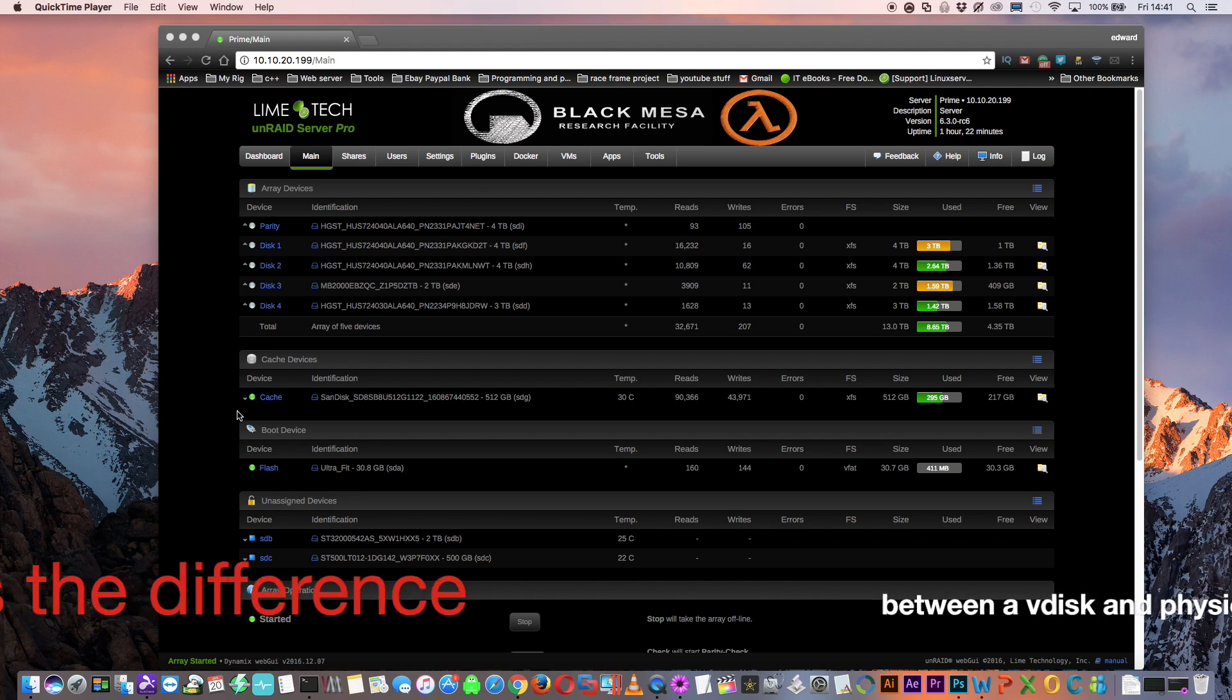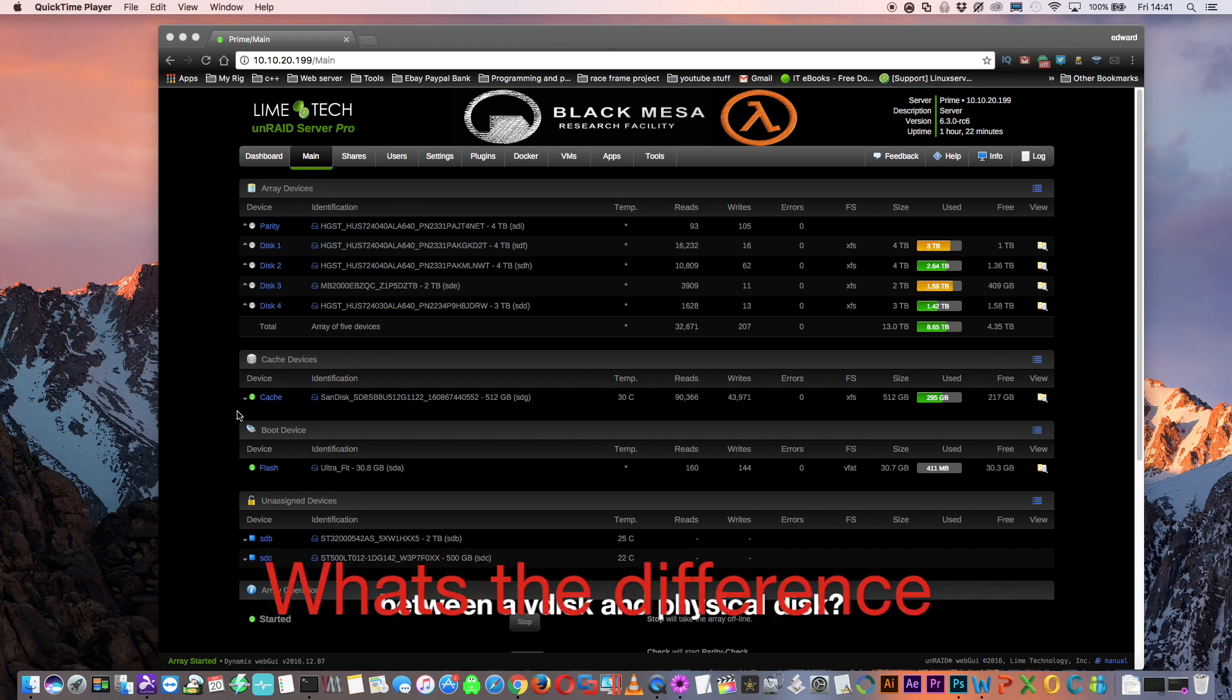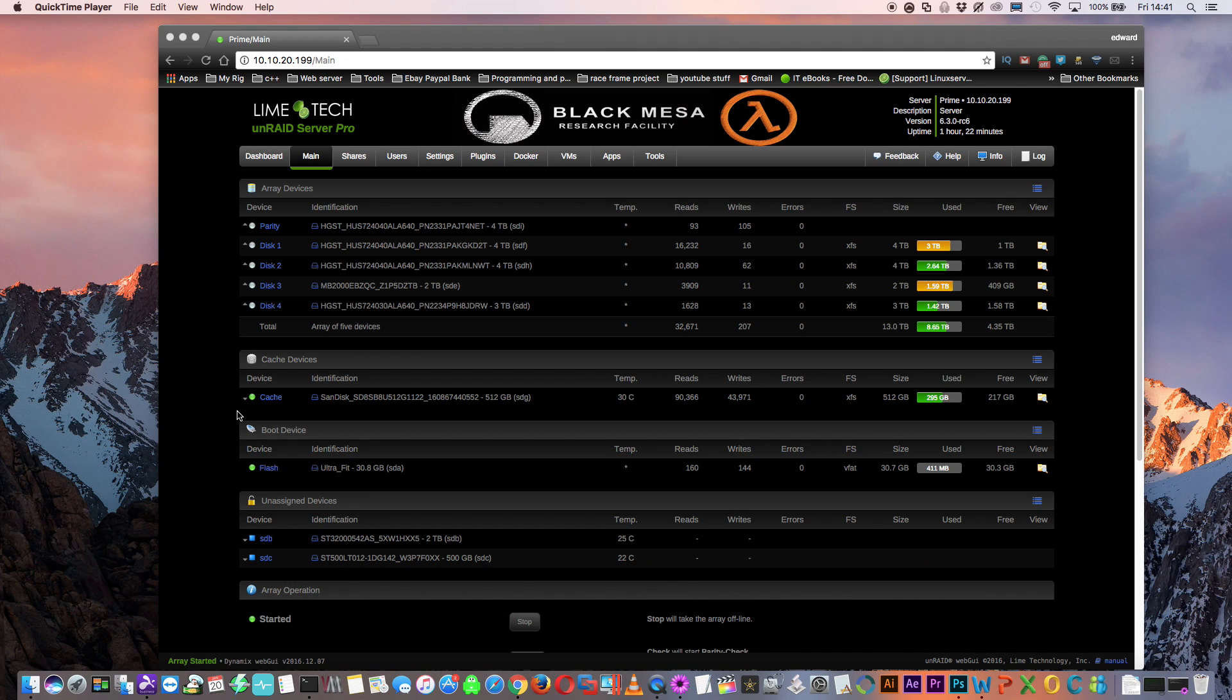So you may be thinking, what's the difference between a virtual disk and a real disk? Aren't they both on the hard drive anyway? Well yes that's true, so you still need a real physical disk to have a V-disc. But a virtual disk is a file, or a set of files, that appears as a physical disk drive to the guest operating system.